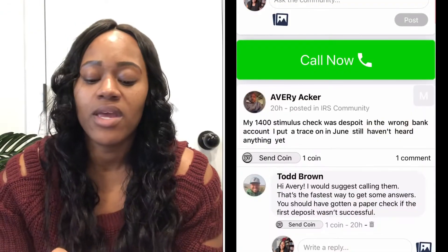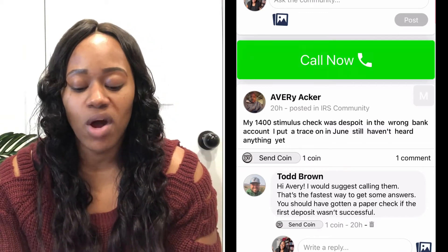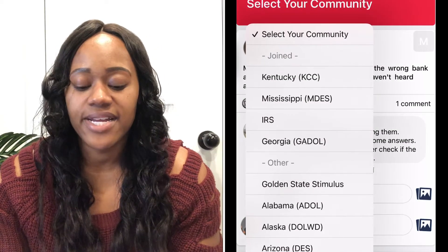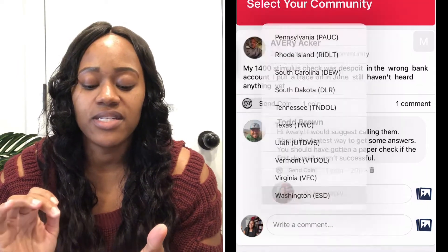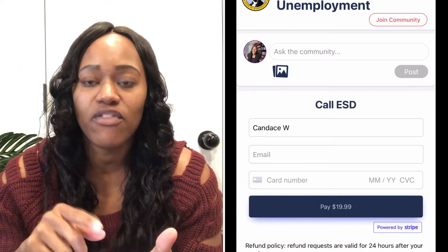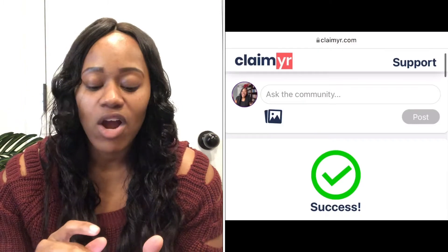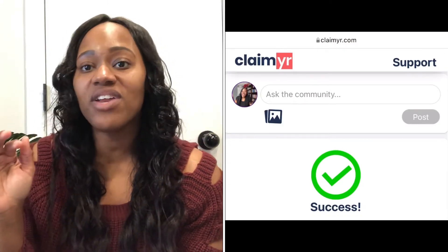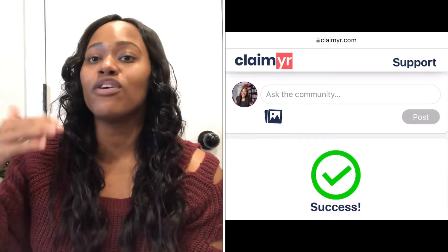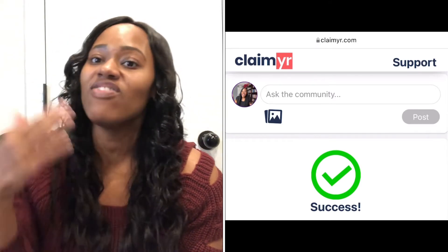You're gonna go to clamor.com and hit that green button. Select your community and scroll to Washington — ESD. Hit that green button that says 'Call ESD now.' It's asking for credit card information, so I'll put in my first and last name, credit card info, and email. Once I do that, it says success. If you don't already have an account, it's going to ask for your first name, last name, and phone number, send you an SMS code, and then you can push the call through. Once it's successful, we wait for them to call me back.